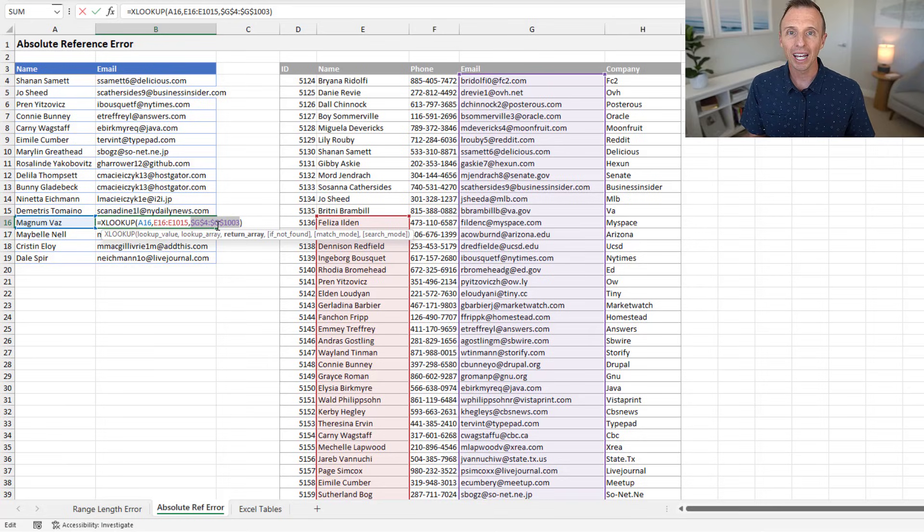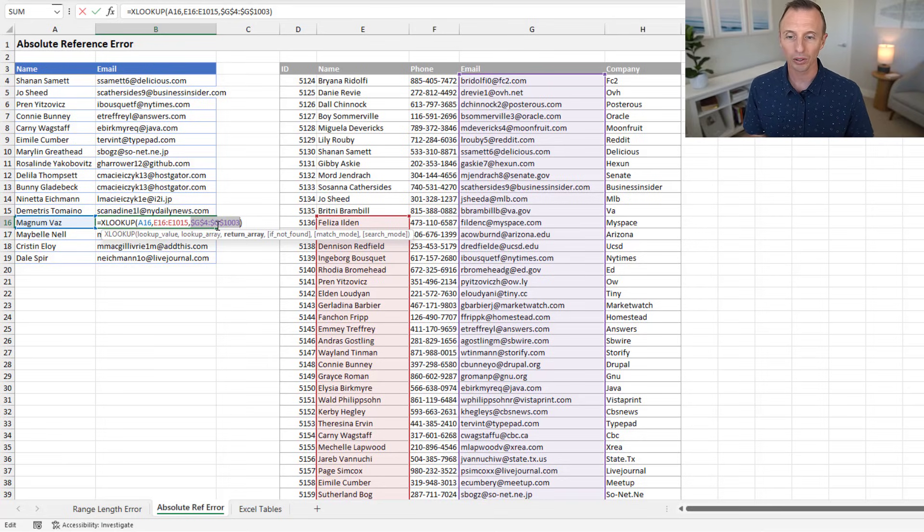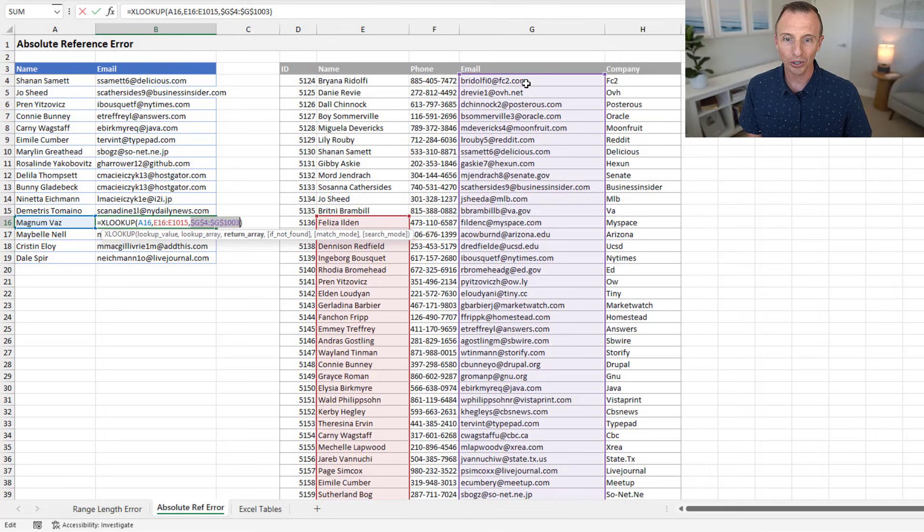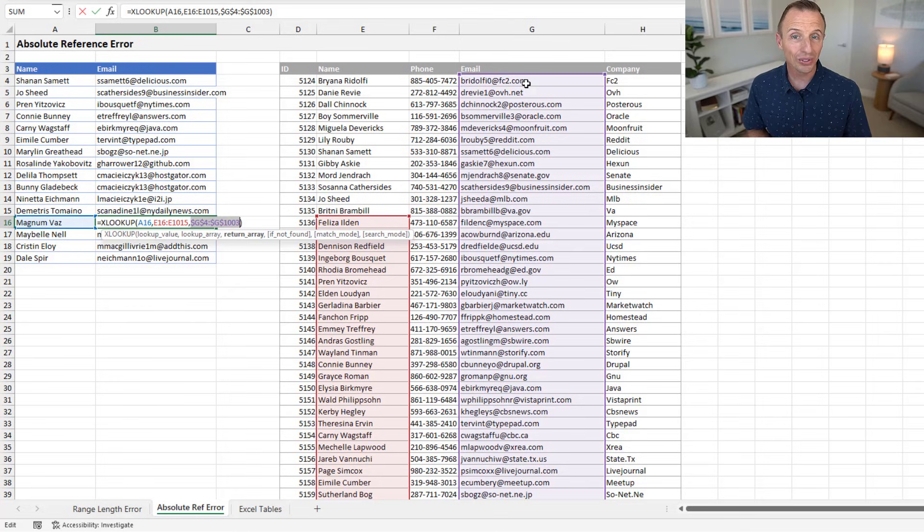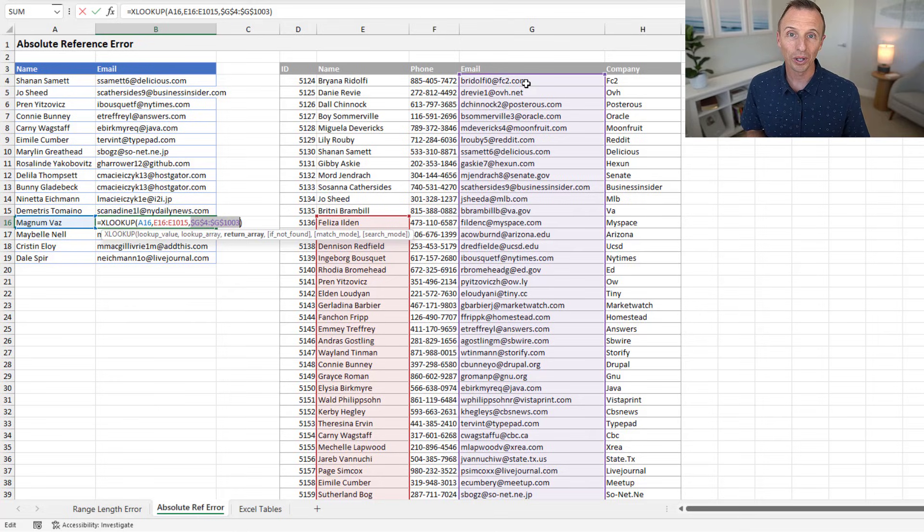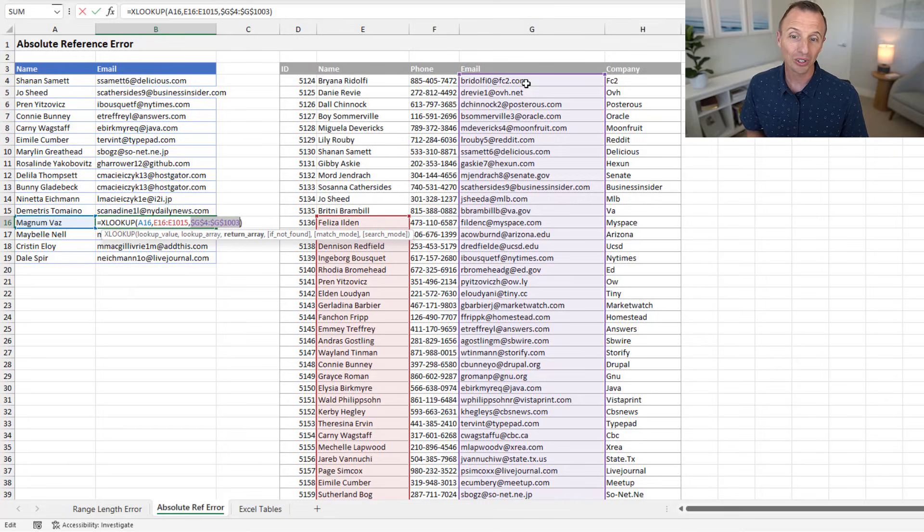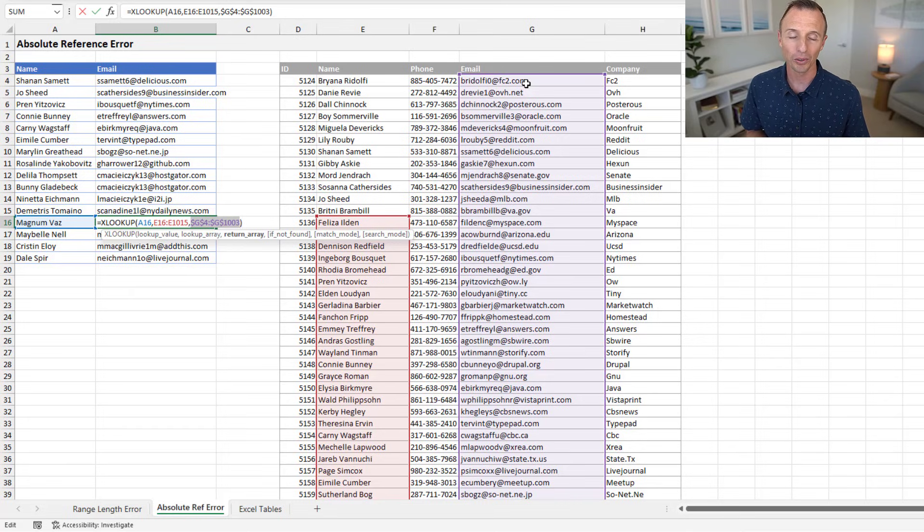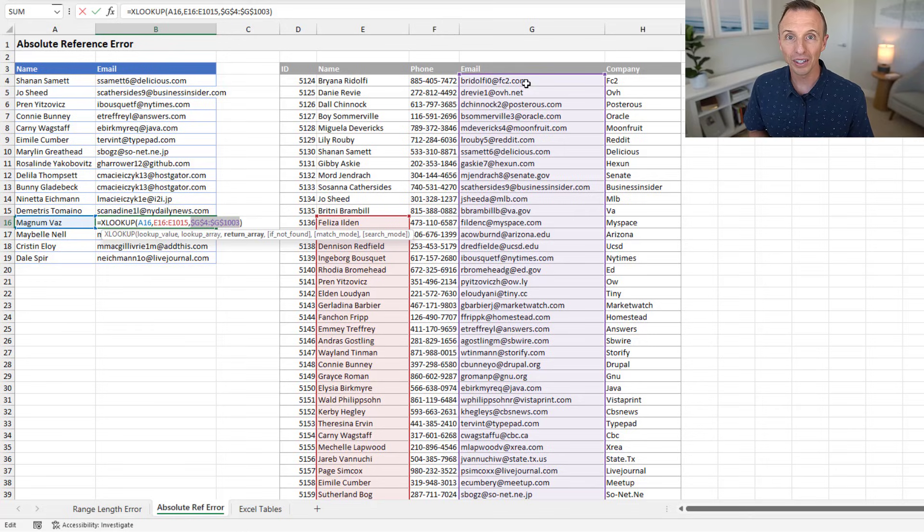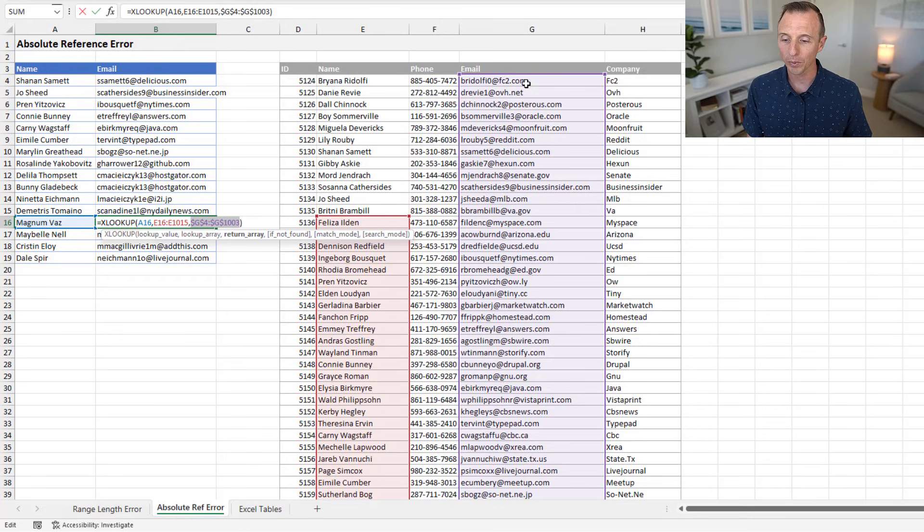Either way, as you can see, it's going to return the incorrect results because the lookup array and the return array are not aligned. Now, you can use this in certain techniques with XLOOKUP, but the majority of the time, you're not going to want this behavior, and it's going to give you incorrect results. So one way to solve this is using an Excel table.